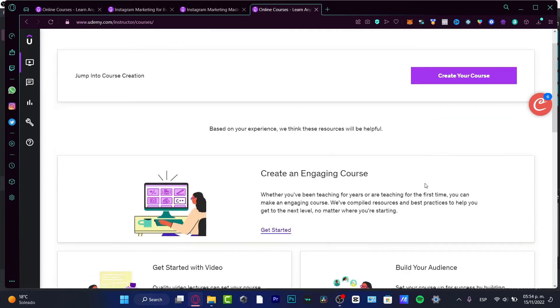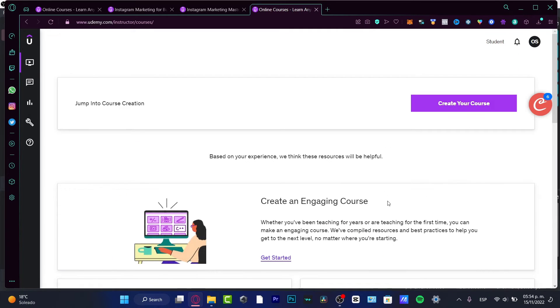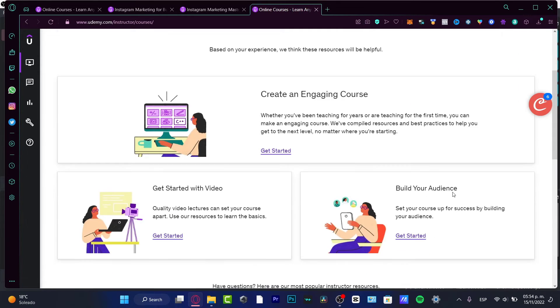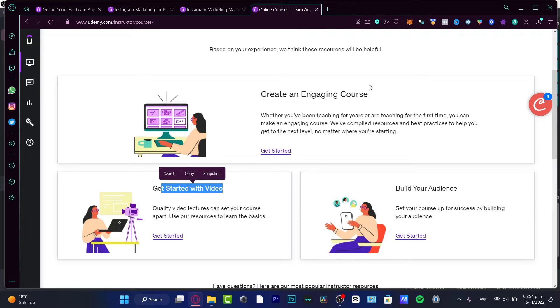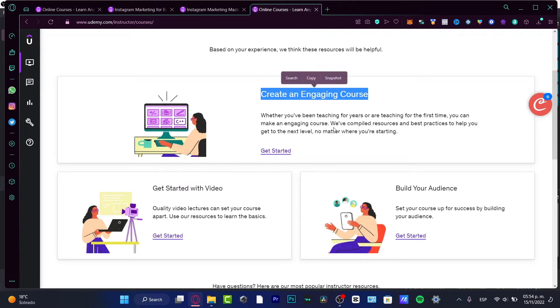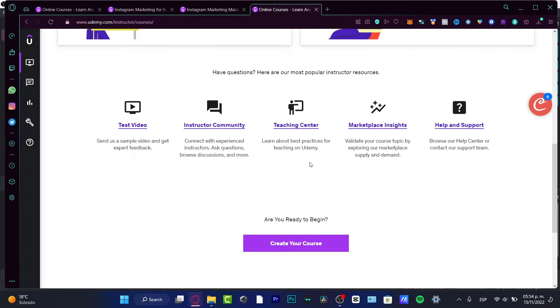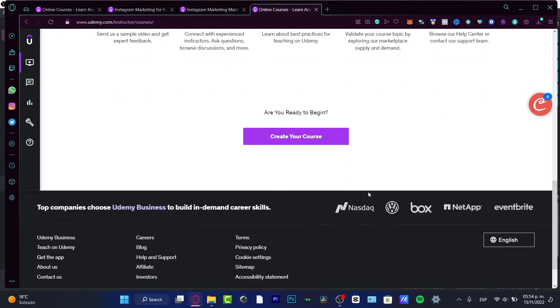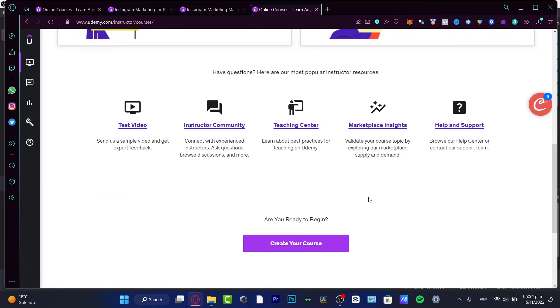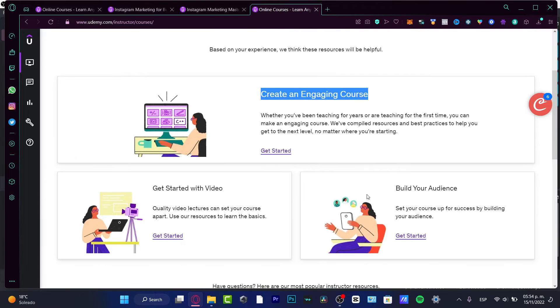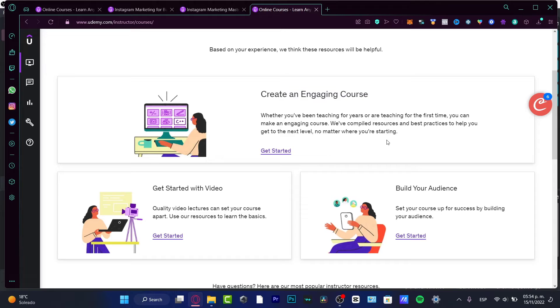And then you can just create your course here. It's going to help you with the application to build your audience, to get started with video, with creating an engaging course - all the tools available here on Udemy. So you're not going to be alone if you want to actually learn how to teach on Udemy.